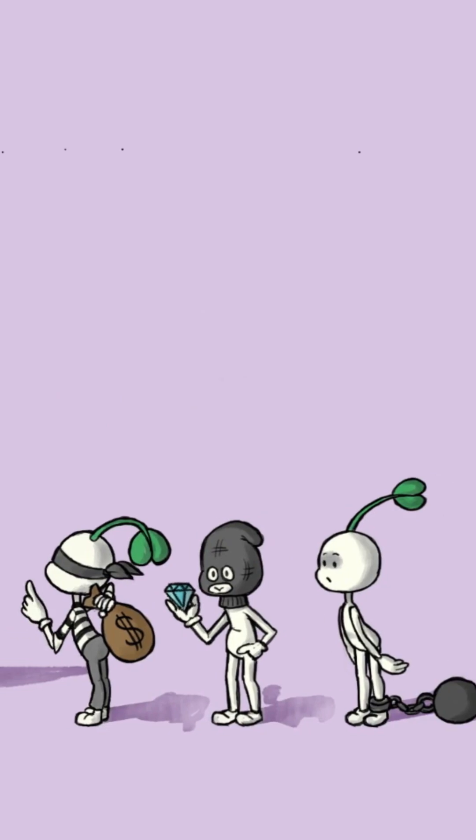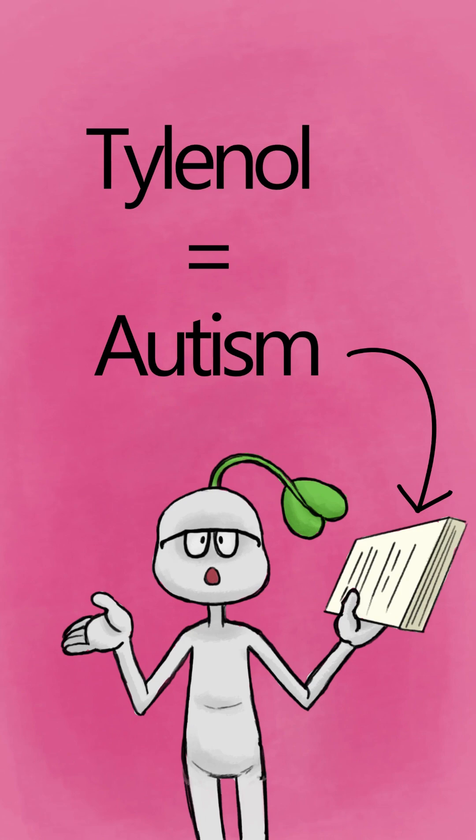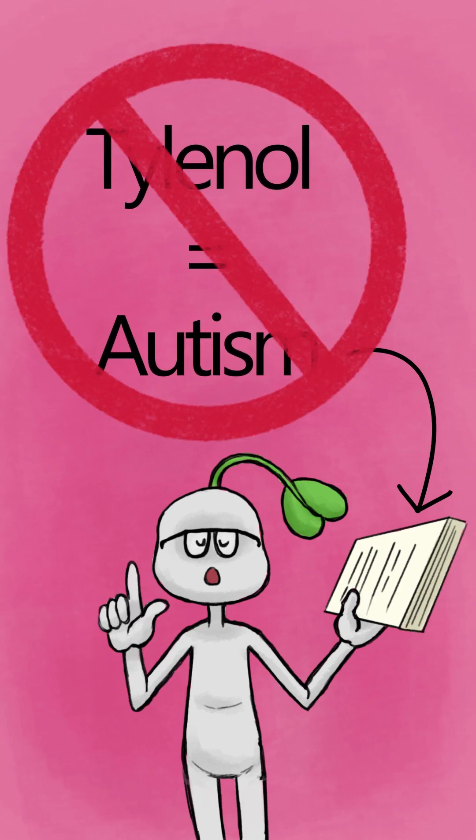The same principle applies to Tylenol. Just because some studies show an association with autism, it does not mean that Tylenol causes autism.